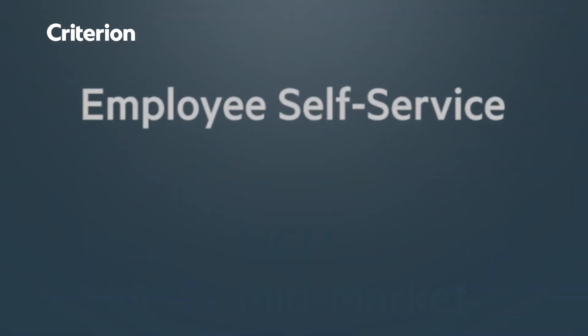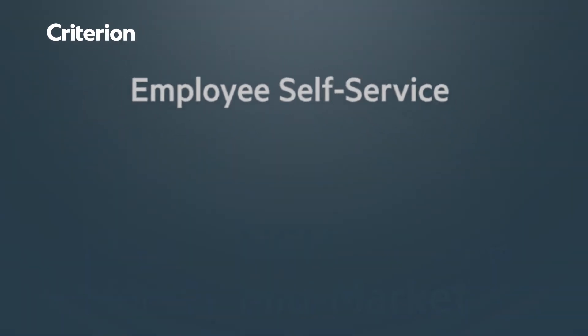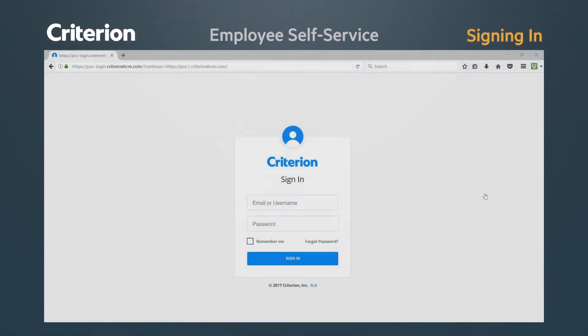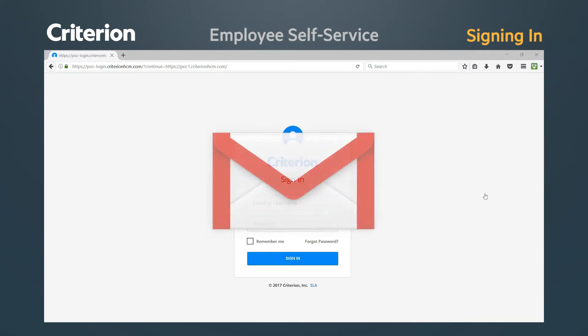Welcome to Employee Self Service for Human Capital Management. The first time you log into Employee Self Service will be through a link sent to your company email address. If you have not received a welcome email for this service, please contact your system administrator.